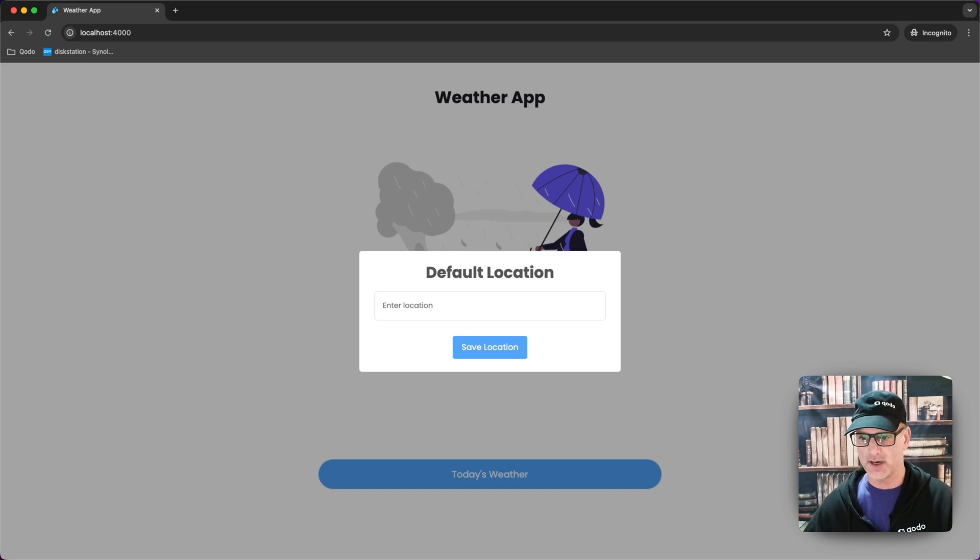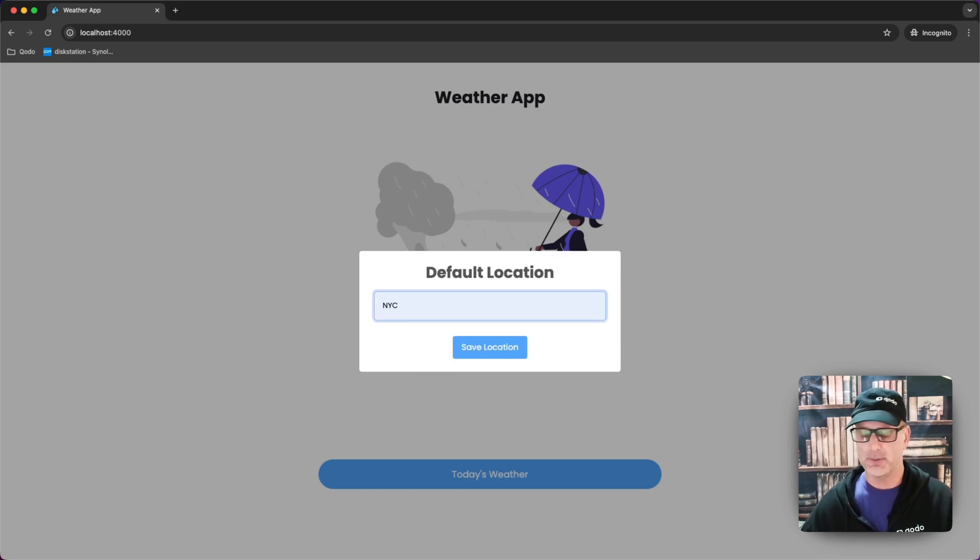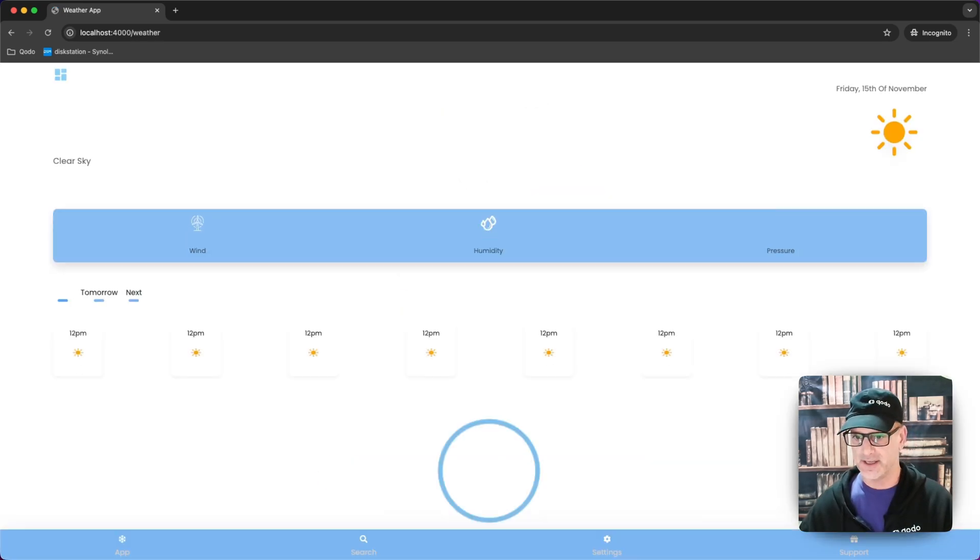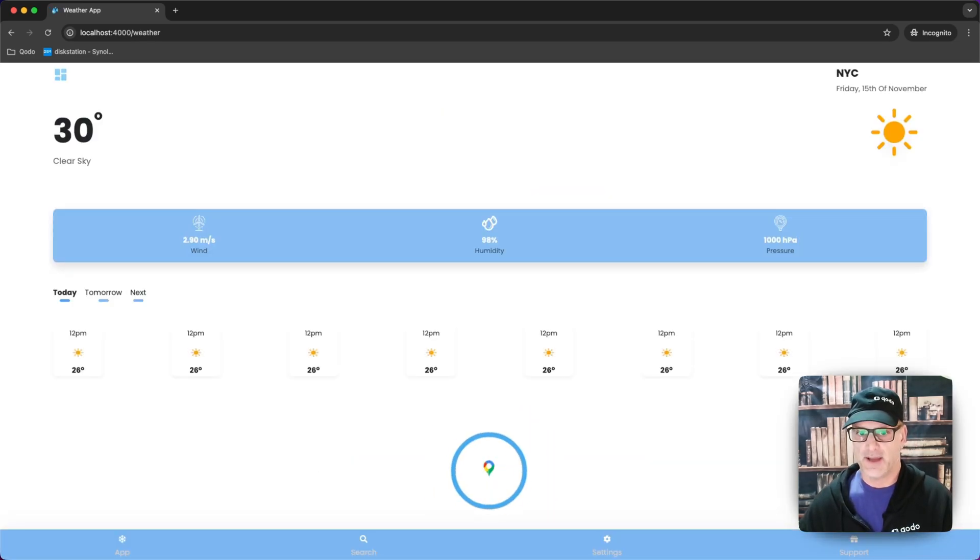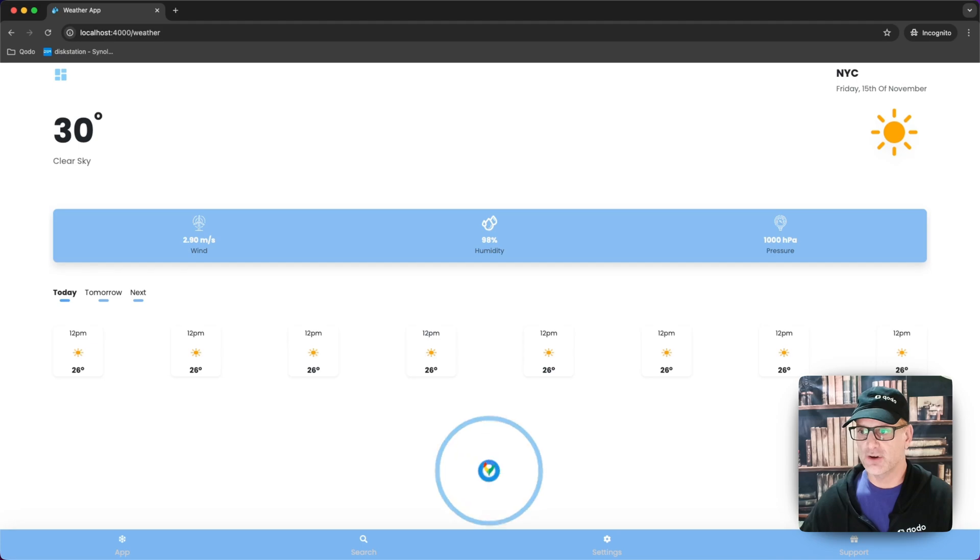So this is the scenario where I put in today's weather and I put my New York City as my address and it is nice and cold in New York City.